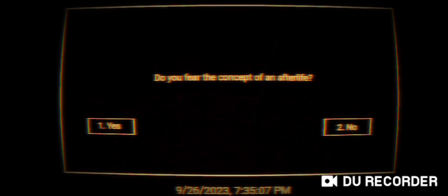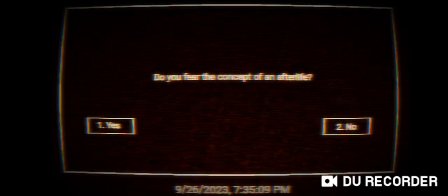Do you fear the concept of an afterlife? I don't really know. Do you have loved ones? Yes. Do you care for animals? Yes. Level complete.